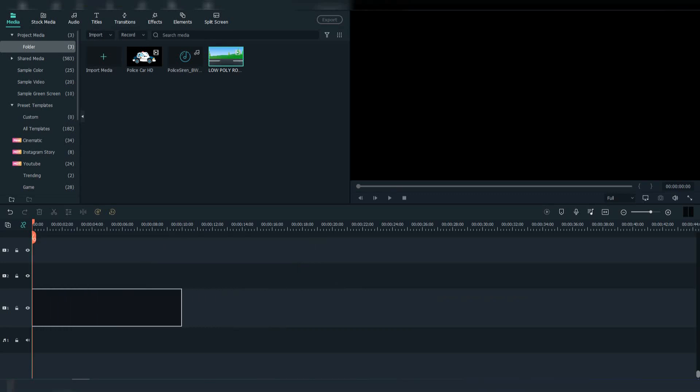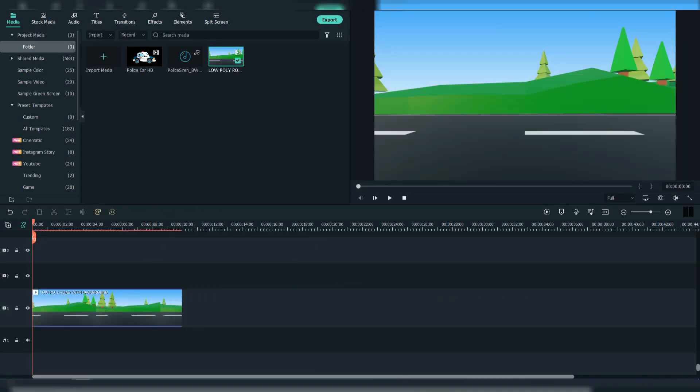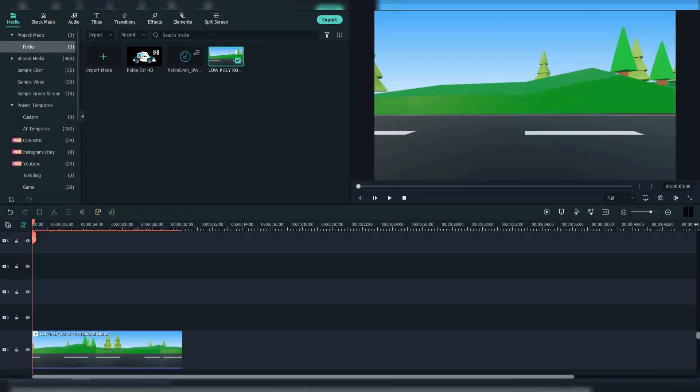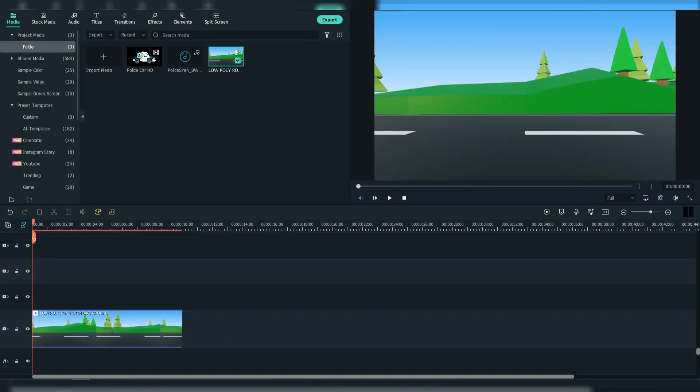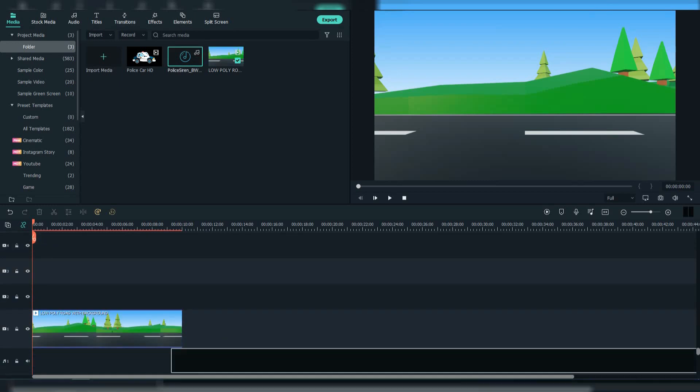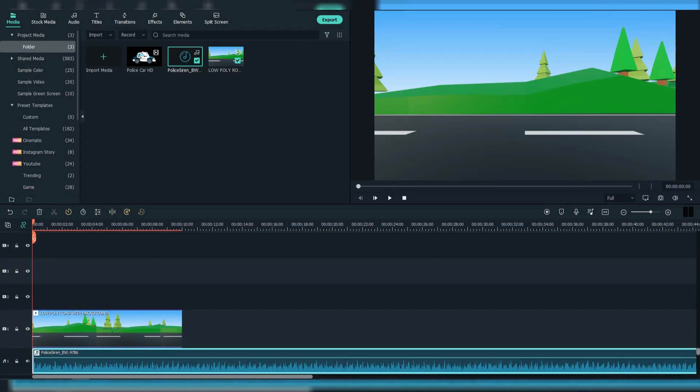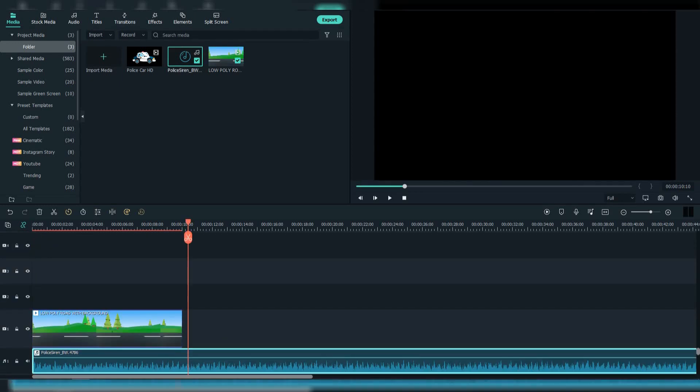Firstly, drag your background footage to the timeline. Then add the police audio which I got from Envato.